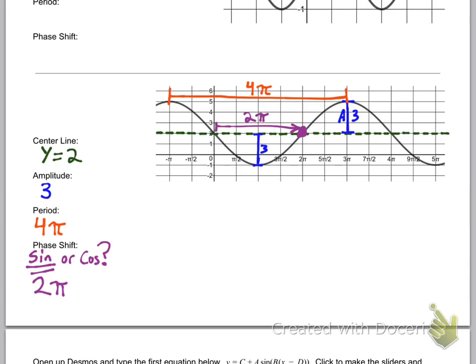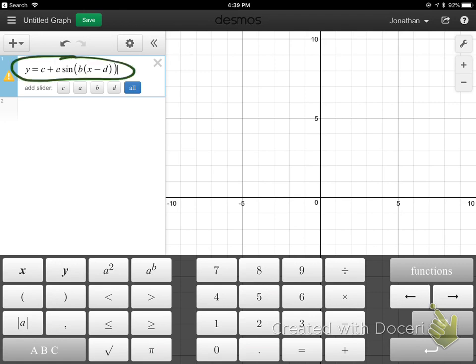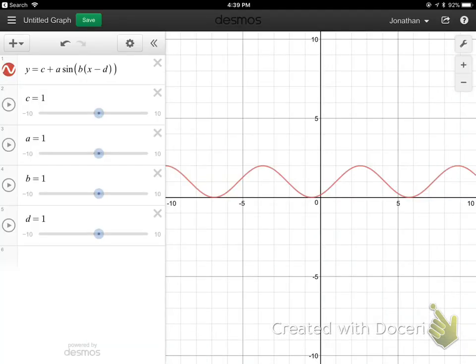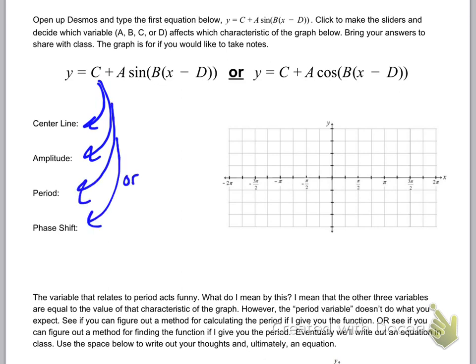Now let's do a little exploration. Open up Desmos and type in the equation y equals c plus a times sine of b times x minus d. Create all the sliders, then move each slider back and forth and figure out which variable goes with which feature. For example, when you move c back and forth, does it affect the center line, the amplitude, the period, or the phase shift? Write the letter next to each feature once you figure it out.